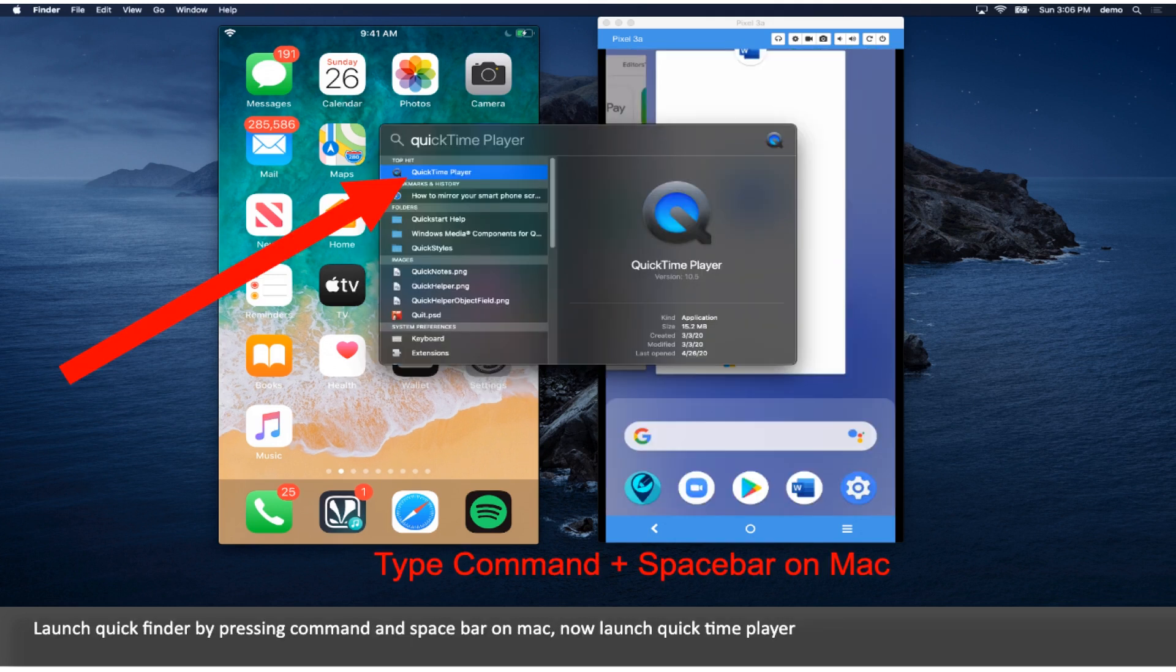Launch Quick Finder by pressing Command and Spacebar on Mac. Now launch QuickTime Player.